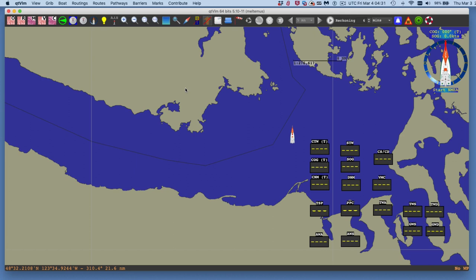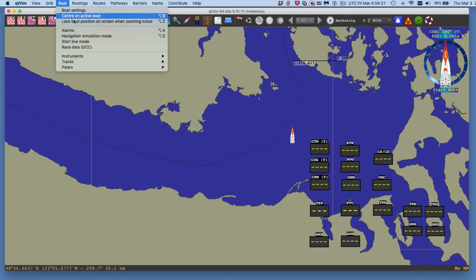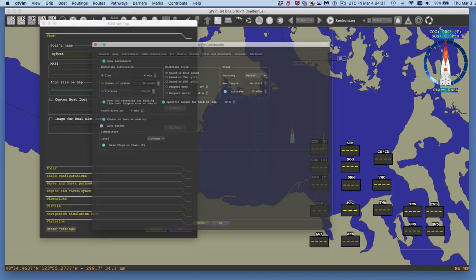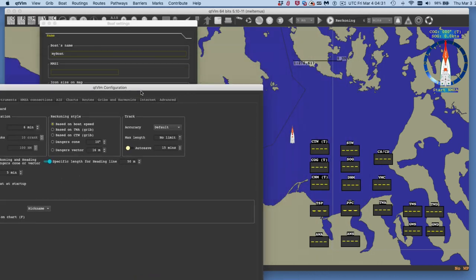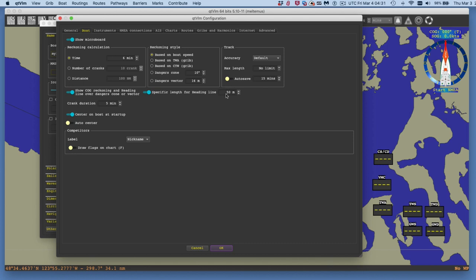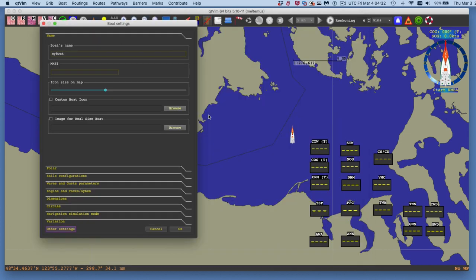There's another thing to look at under Boat Settings — Other Settings. One is the specific length of the heading line; right now it's a short stub of 50 meters, which doesn't matter here. But when navigating in current, we'll want it maybe half a mile long, pointing straight in the direction the boat is headed. The reckoning style is set to boat speed, and the time is starting at six minutes.